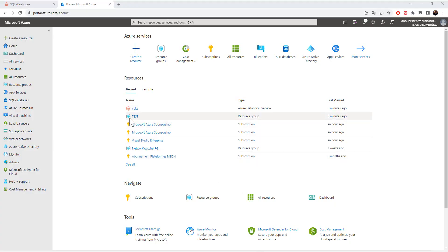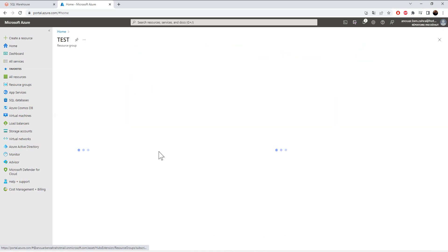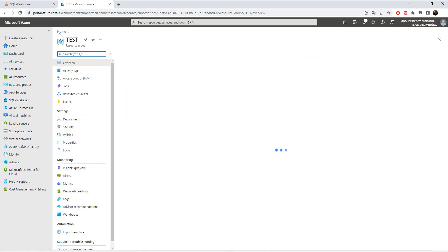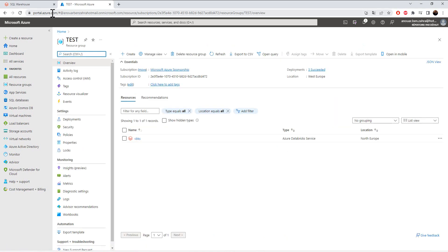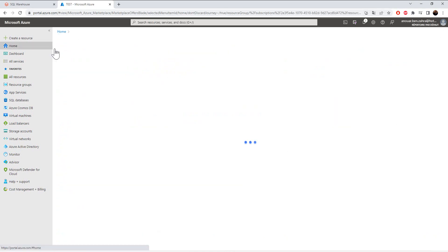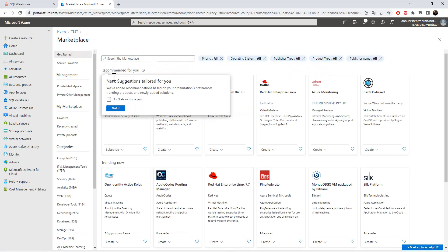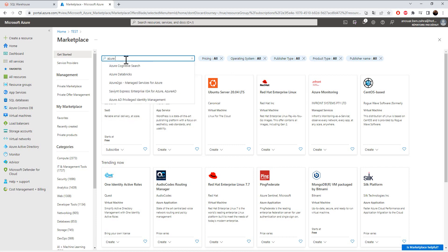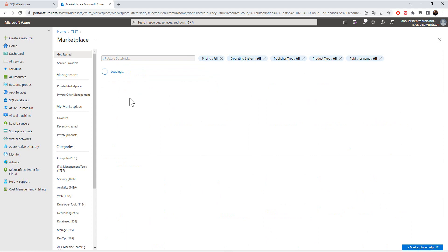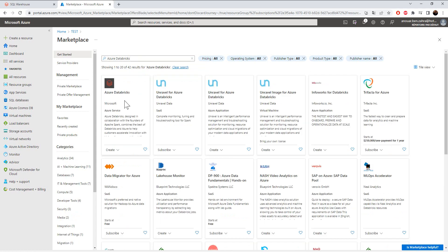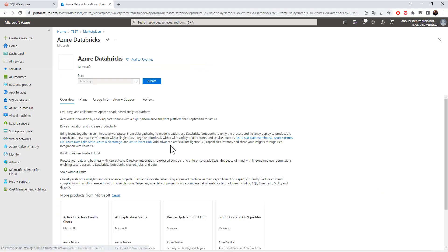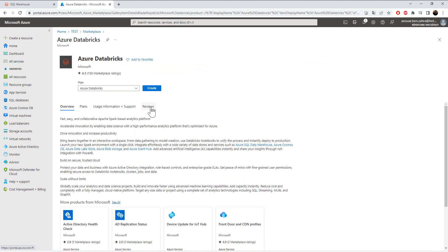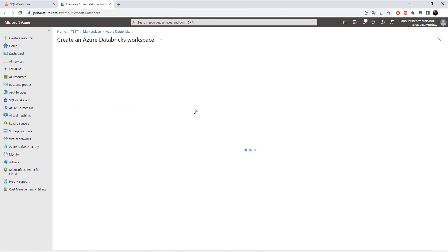Let's get started by creating our resource in the Azure portal. I have created a resource group and I'm going to create an Azure Databricks resource.